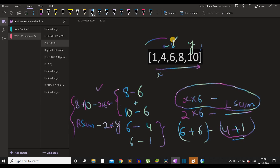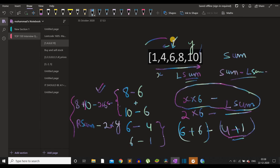We can use a prefix sum approach, or simply take the total summation of the array — call it total_sum. While iterating from left to right, we maintain lsum. The right sum is then total_sum minus lsum minus the current element. That is how we get rsum efficiently.